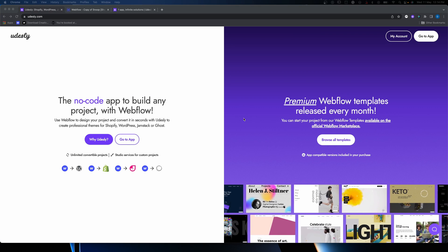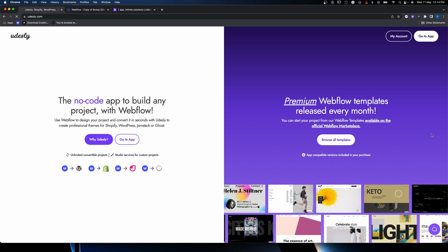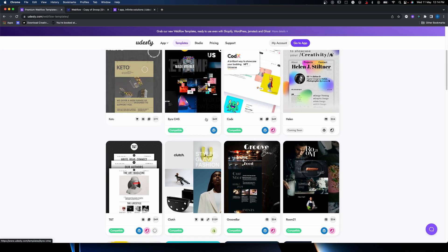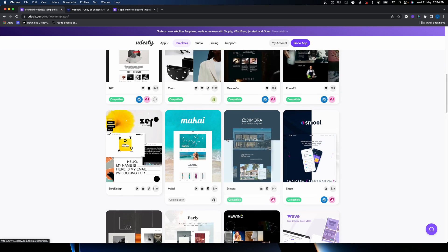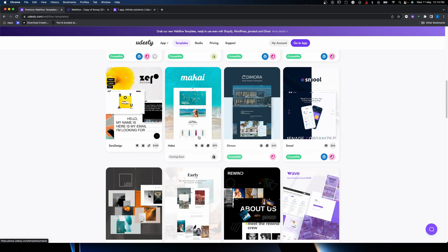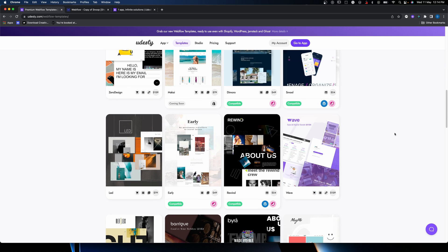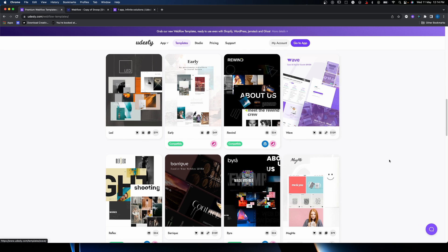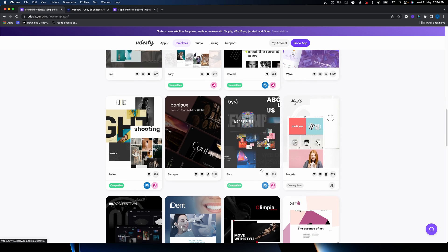So if we're looking at the Udesly homepage, you'll see it's split into two things. We can browse all templates and there's a whole number to choose from — some are coming soon. The interesting thing is these little compatible icons: if you're building a Jamstack site, look for Jamstack; if you're looking for Shopify, look for Shopify. Not that difficult.